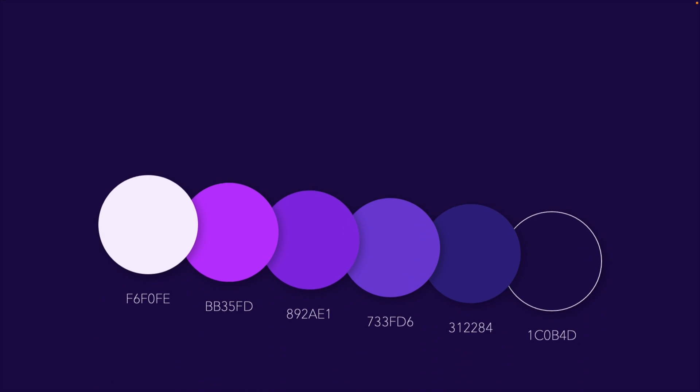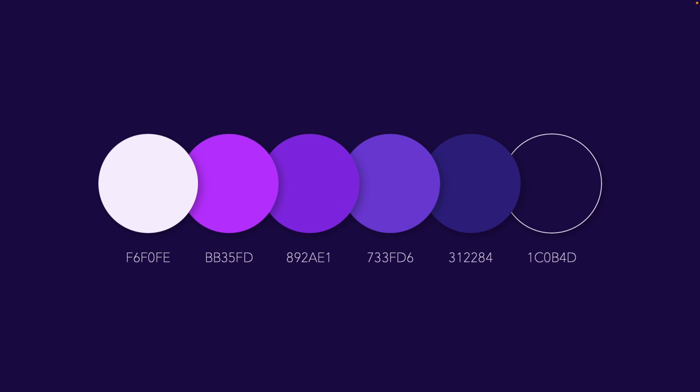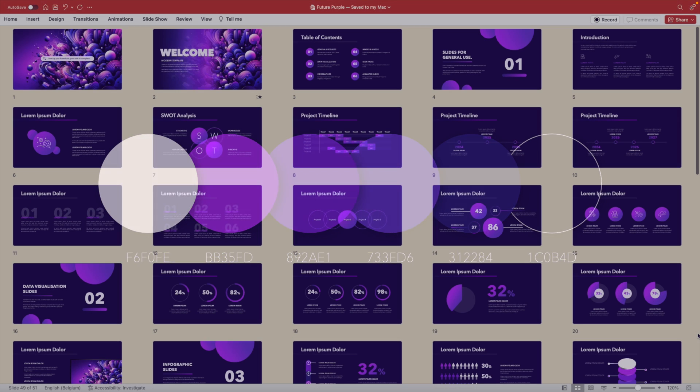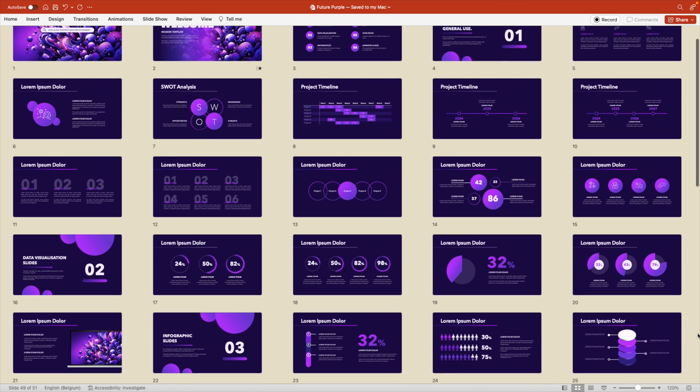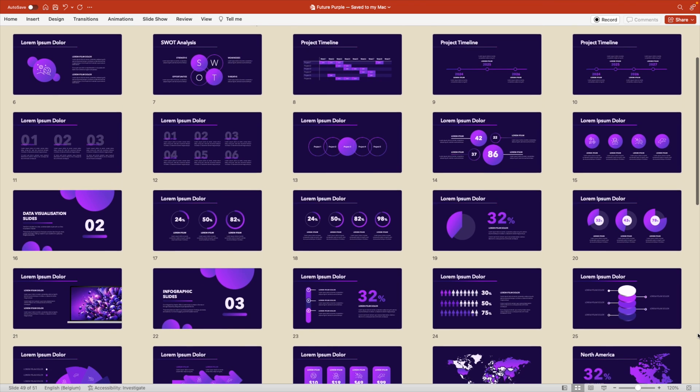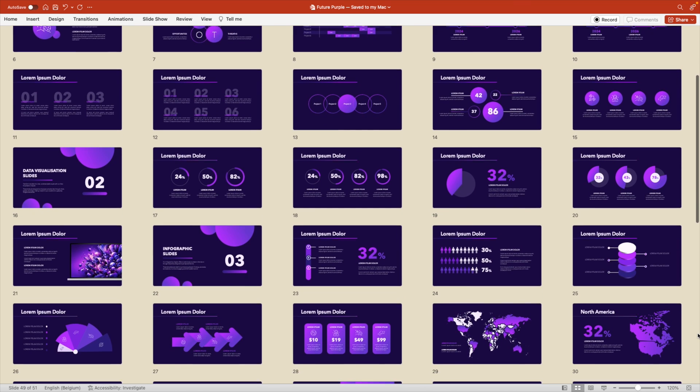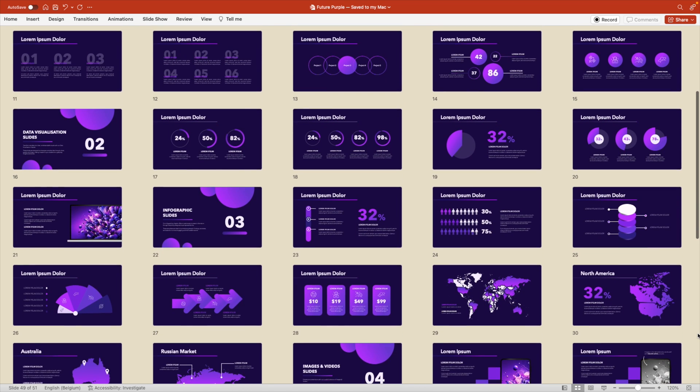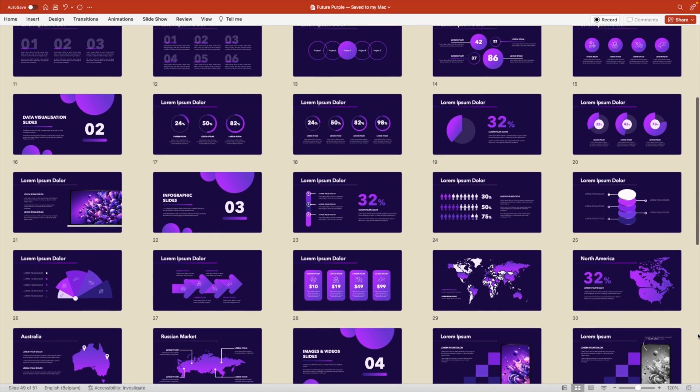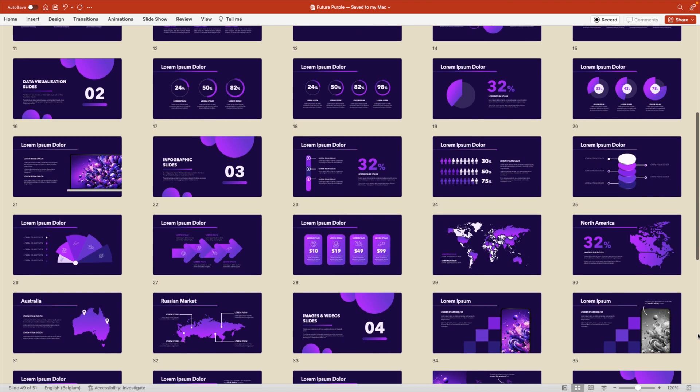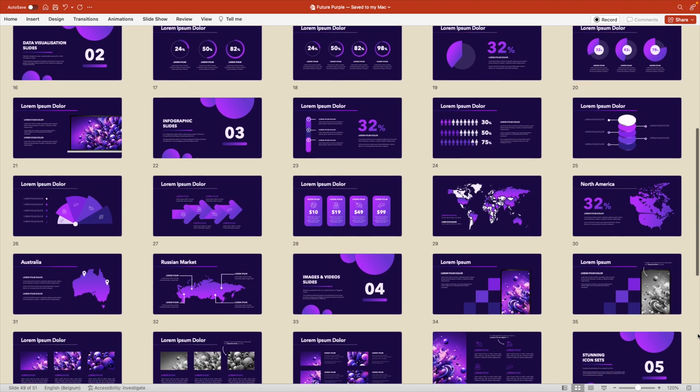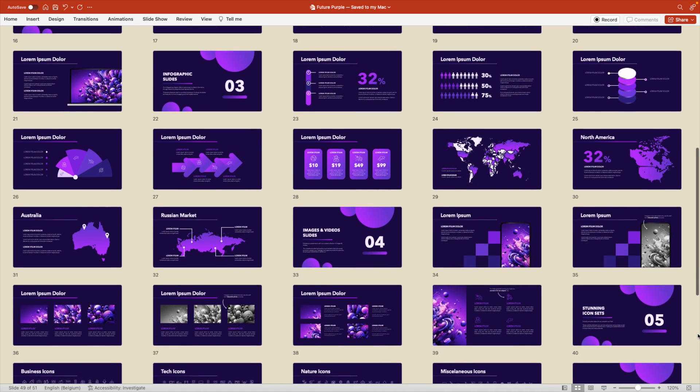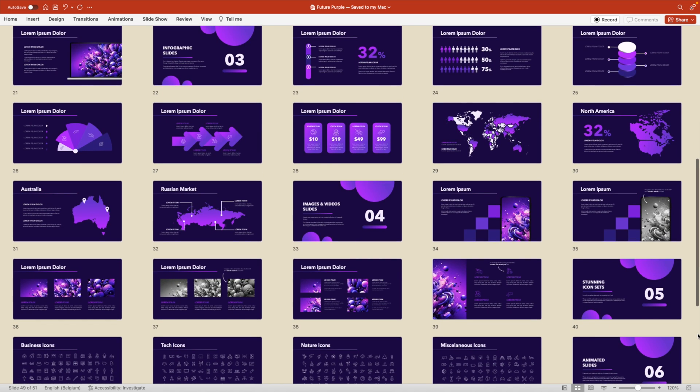If you want to follow along in the tutorial, this is the color palette that I've used, so you can pause the video and add it to your slides. Now, if you like this style of presentation, I've made a 50 plus slide deck that you can use for your projects or business in the same style. You can download it via the link in the description below.